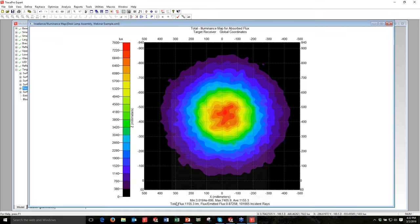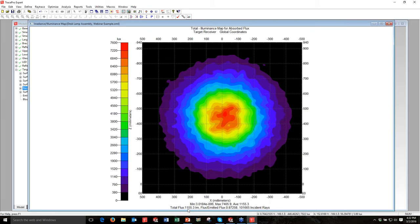Down at the bottom there's additional information: the total flux on the receiver is 1,155 lumens. The next value is flux divided by emitted flux — essentially efficiency. This assembly is just over 87% efficient at getting light from the LEDs mounted in the reflector onto the desktop.